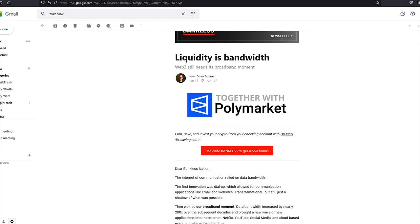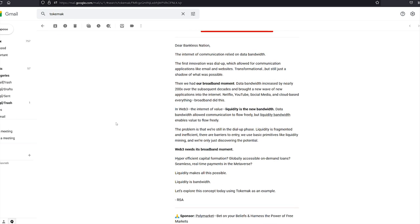Now, the fact that the Bankless Newsletter is covering this, they may be an investor in this project, so keep that in mind. But like I said, whether you decide to invest in this token or not, you will learn a lot. So liquidity is bandwidth. Web3 still needs its broadband moment. So what do they mean by that?